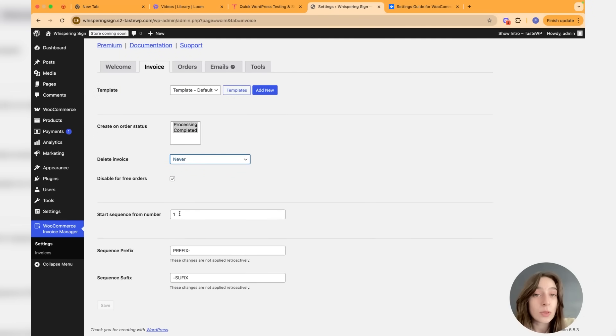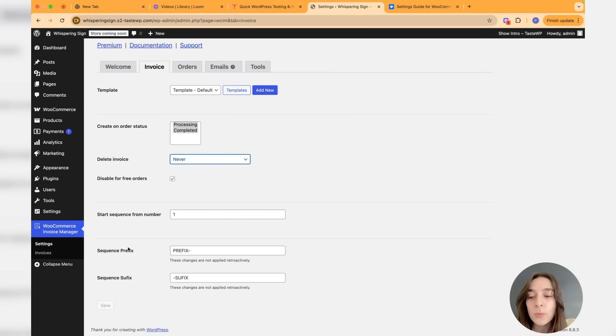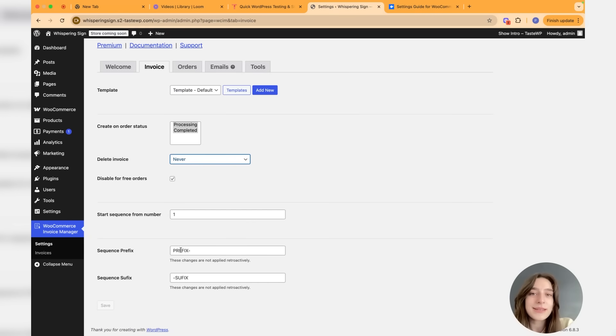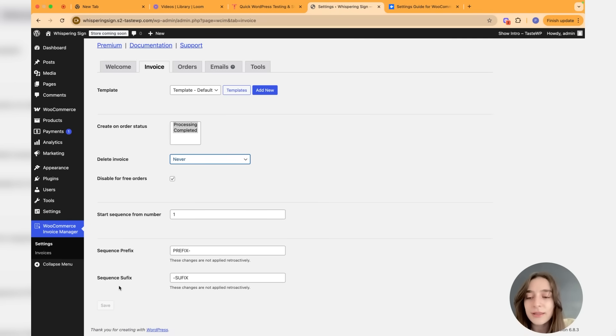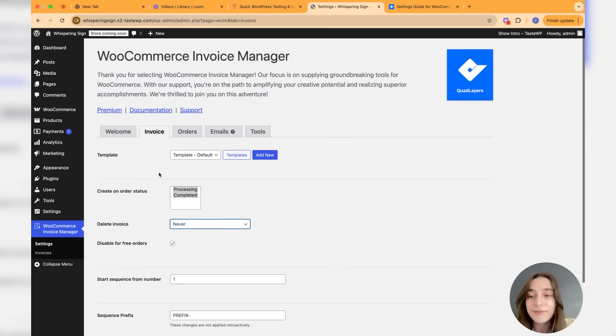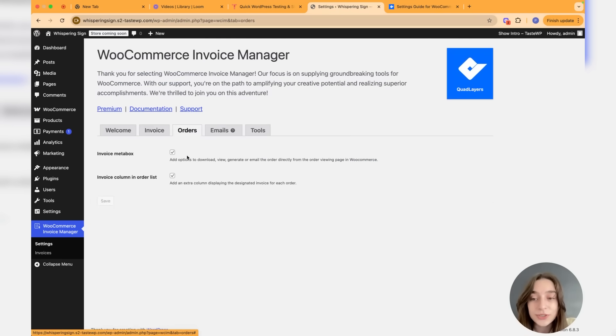If you do not have any invoices previously, then you can start your sequence with one, but if not, maybe you can choose another number to continue from there. We can also have sequence prefix, sequence suffix - maybe your brand name or country code, anything that you're thinking of.